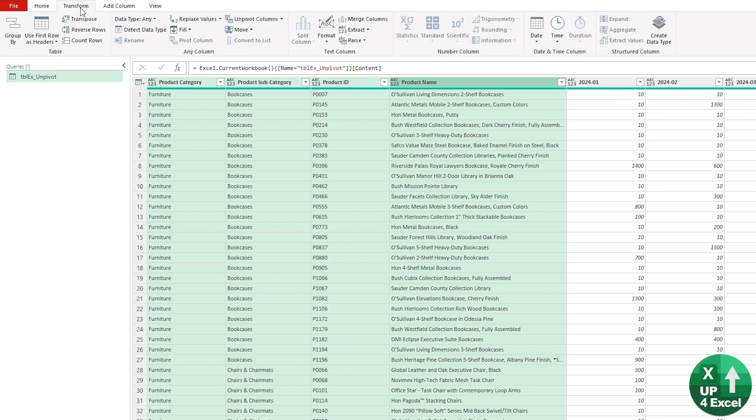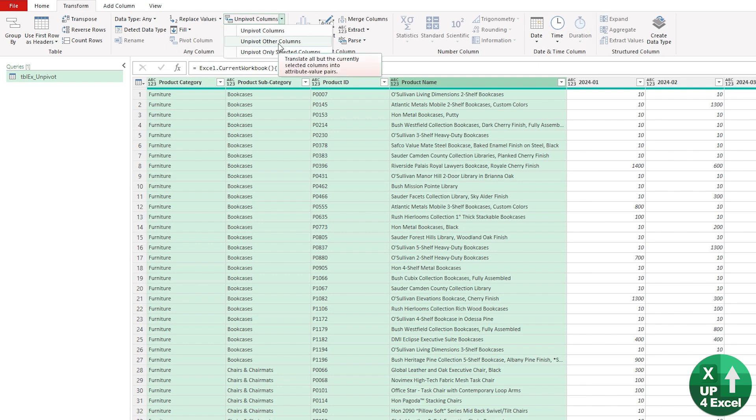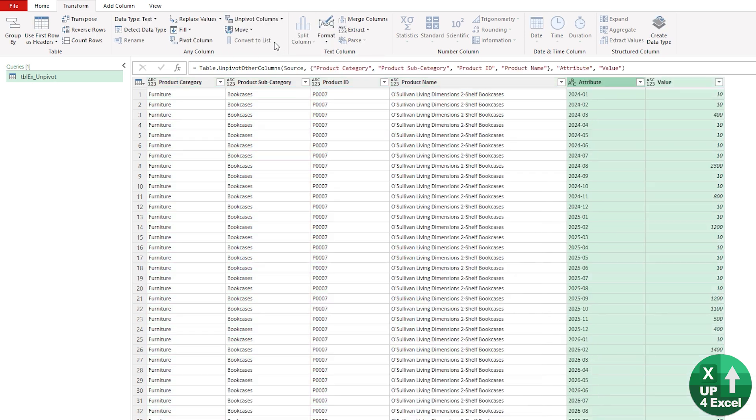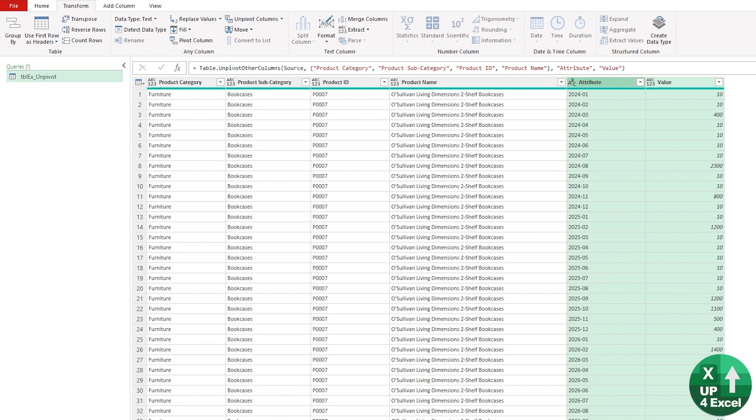The way we're going to do that is highlight all the columns that have not got the numbers in. We'll go on the Transform menu—you'll see we have Unpivot Columns—and we're going to unpivot other columns.